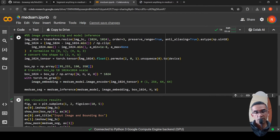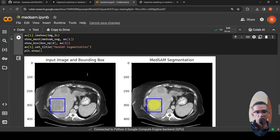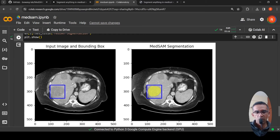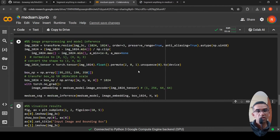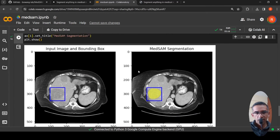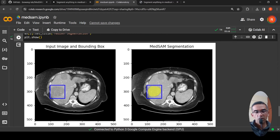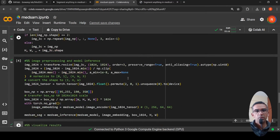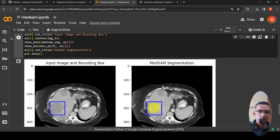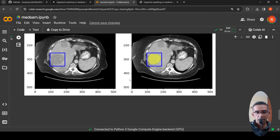An example shown in the notebook includes the input image with a bounding box and the resulting MedSAM segmentation. There is an abnormality in the image with a bounding box around it, and MedSAM segments it accurately. You can try this notebook with your own images by providing the input image along with the bounding box coordinates.